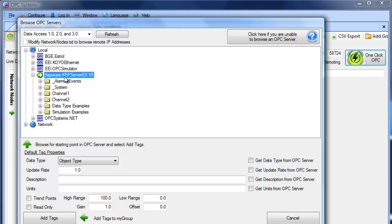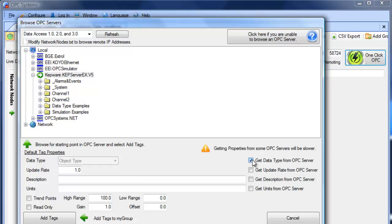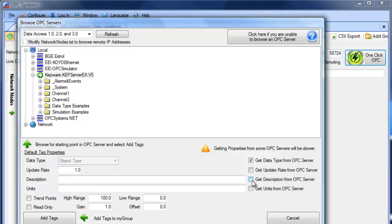For the one-click database feature to work properly, you will also want to specify to get the data type from the OPC server. So each opcsystems.net tag has a specific data type of, say, a single, a double, a string, a boolean. So we need those data types to be defined in the opcsystems.net tag, and this is the way to automatically get those data types from the OPC server.